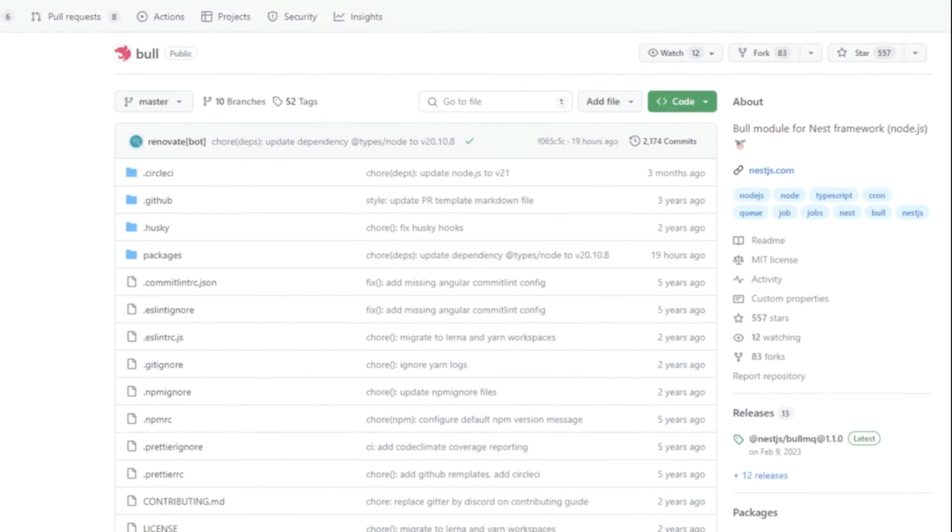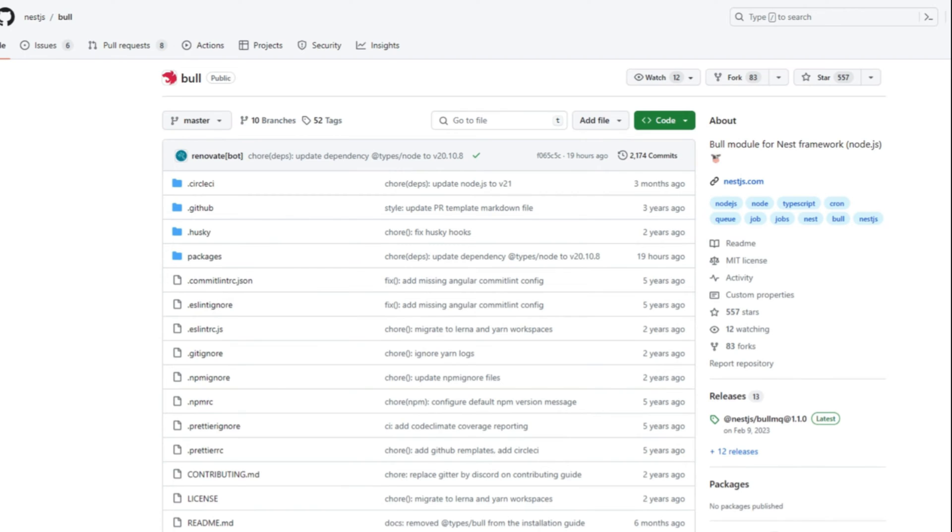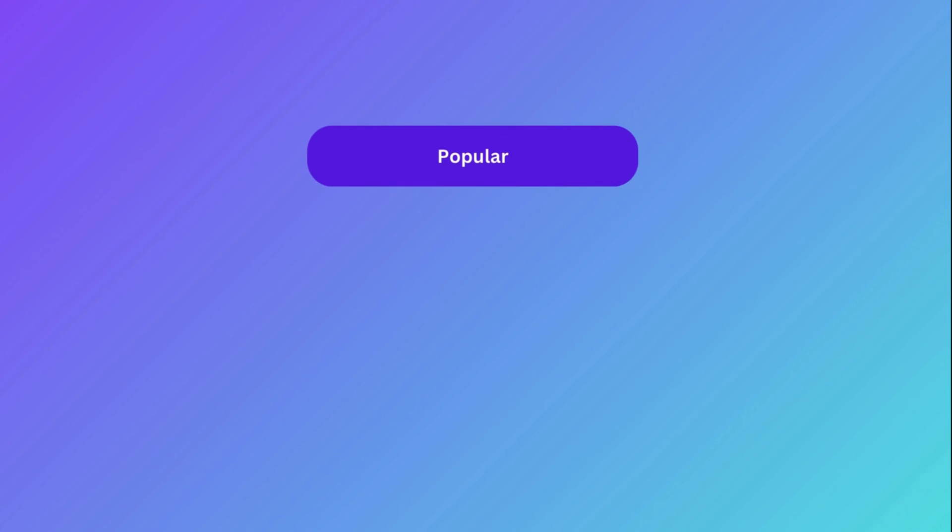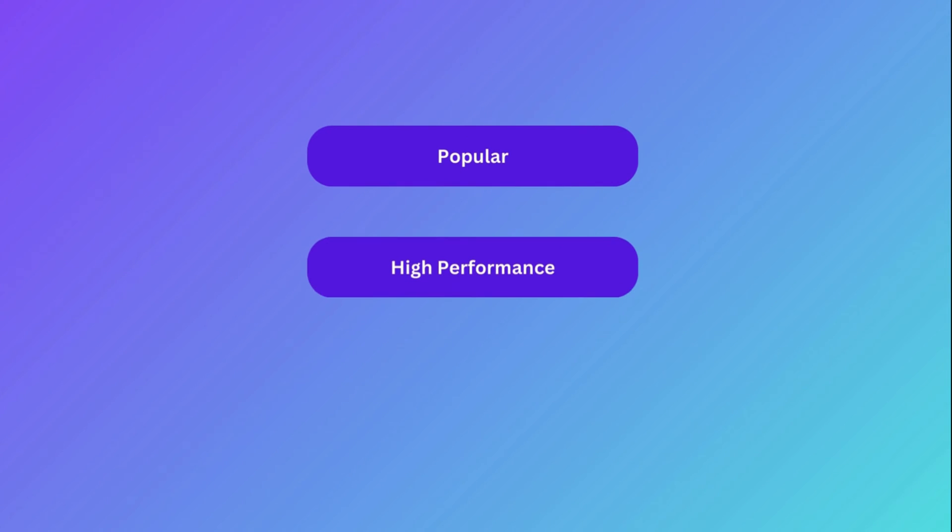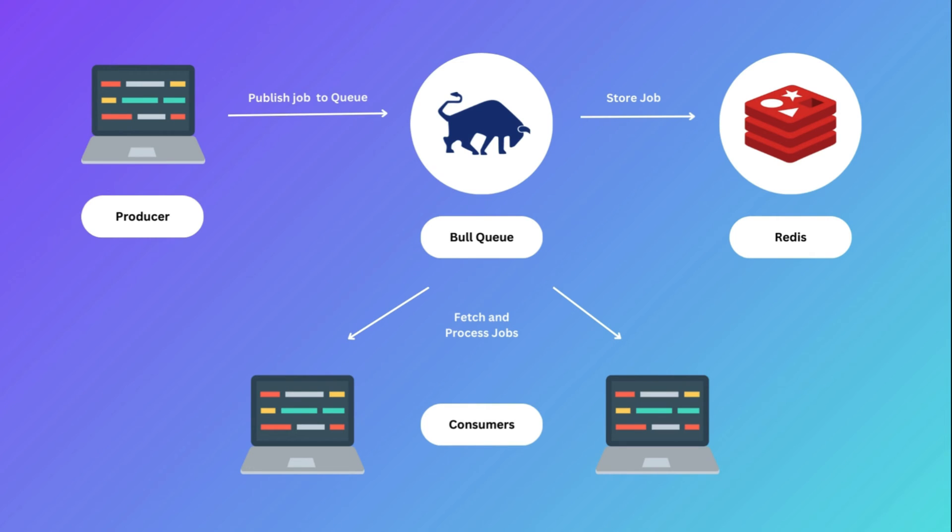Nest provides a package called nest-bull, which is a wrapper on top of Bull. Bull is a popular, high-performance Node.js-based queue system implementation. Now, Bull is built on top of Redis and uses it to persist job data. So in order to use Bull, we need to have Redis installed on our system.